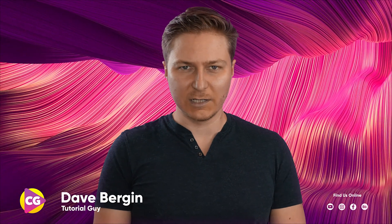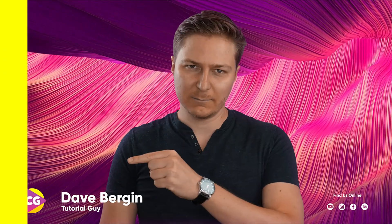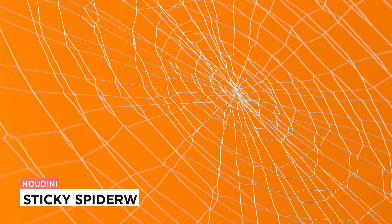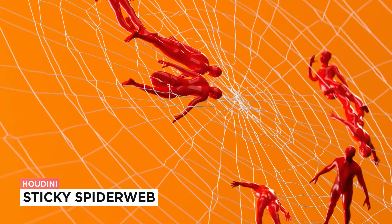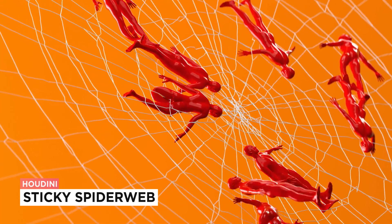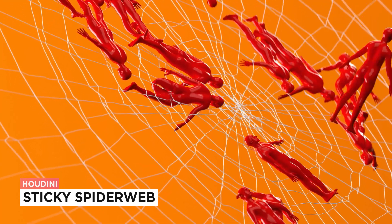Hey, it's Dave from CG Shortcuts. Today we're going to do this: we're creating a Halloween-inspired sticky spiderweb in Houdini.